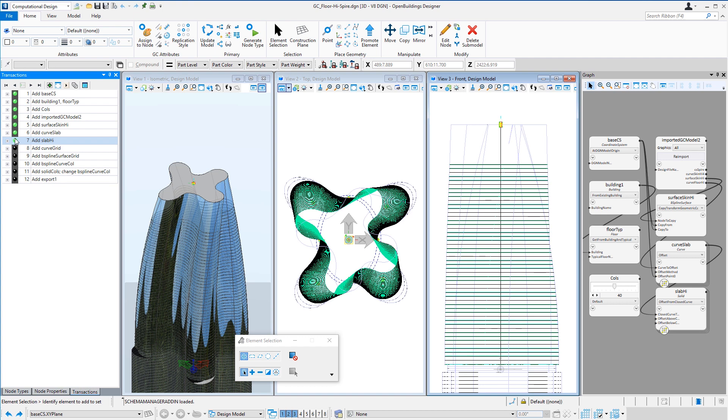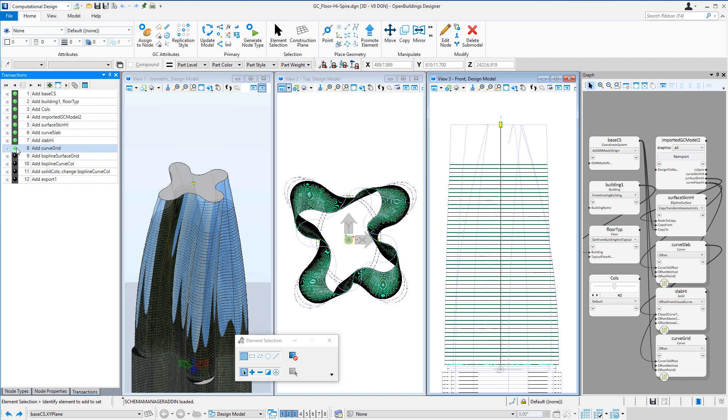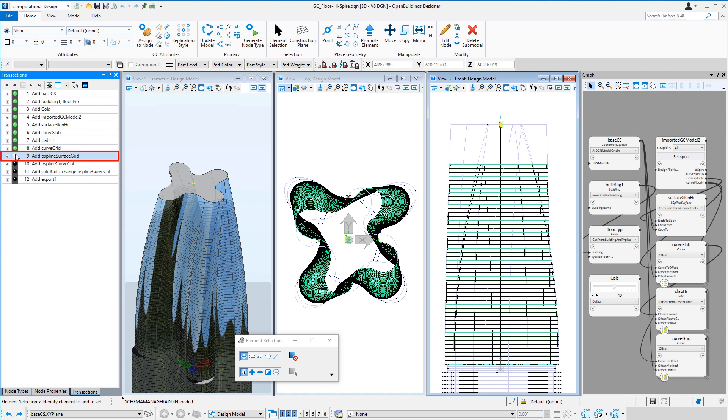And then again, I offset those floor curves to create a grid curve, which will be the center line of the perimeter columns. And I loft those curves to create a surface. So it's essentially a surface that matches the glass surface of the exterior, just inset where the columns would be. And then I can extract the isocurves from that surface in order to create a path for the column.